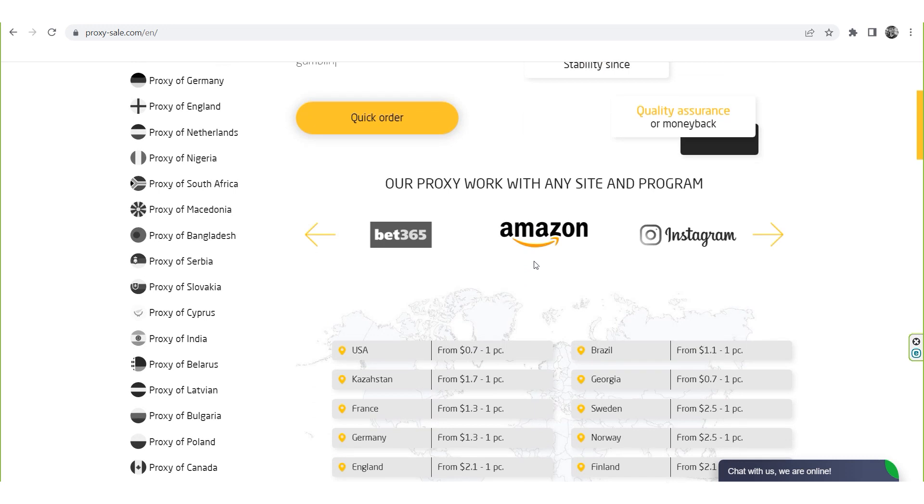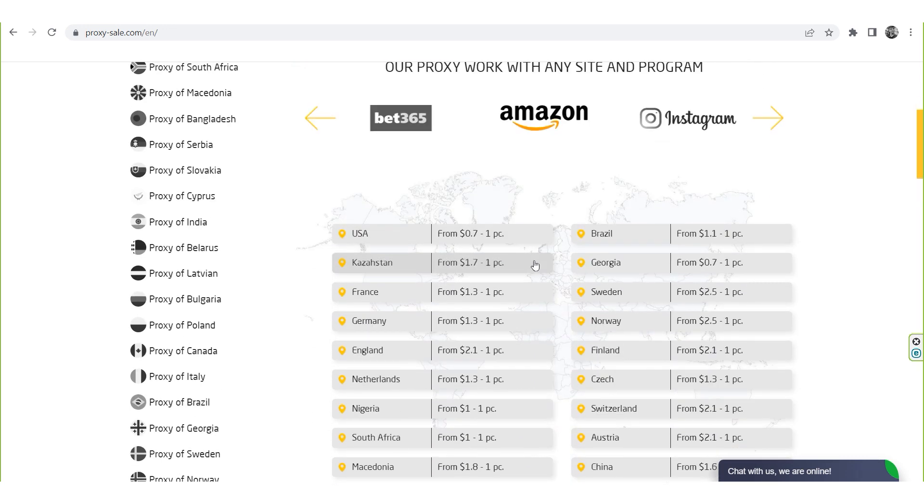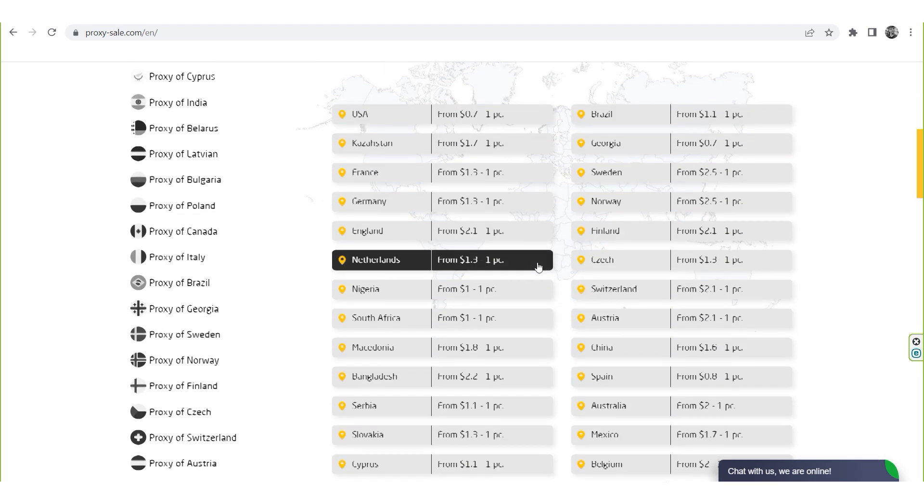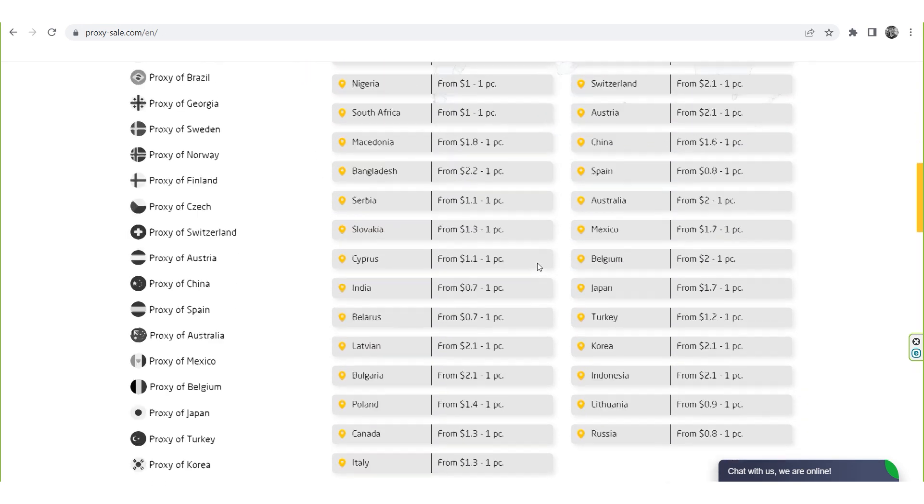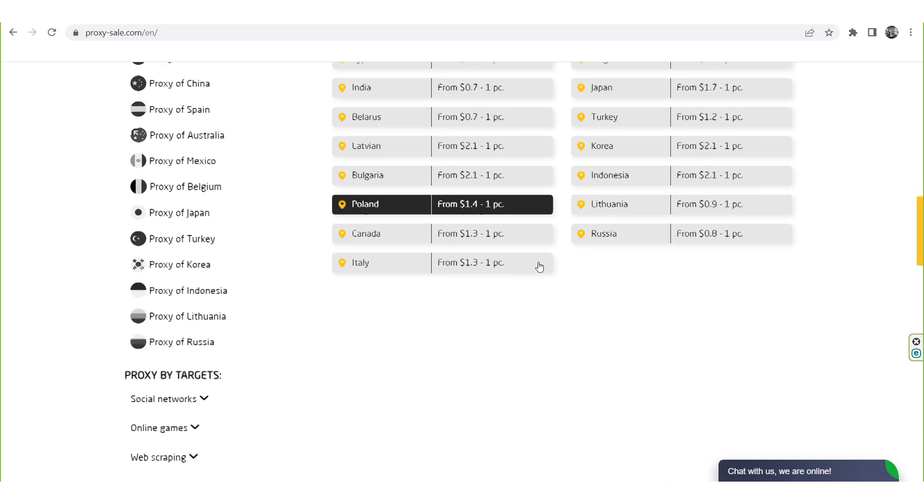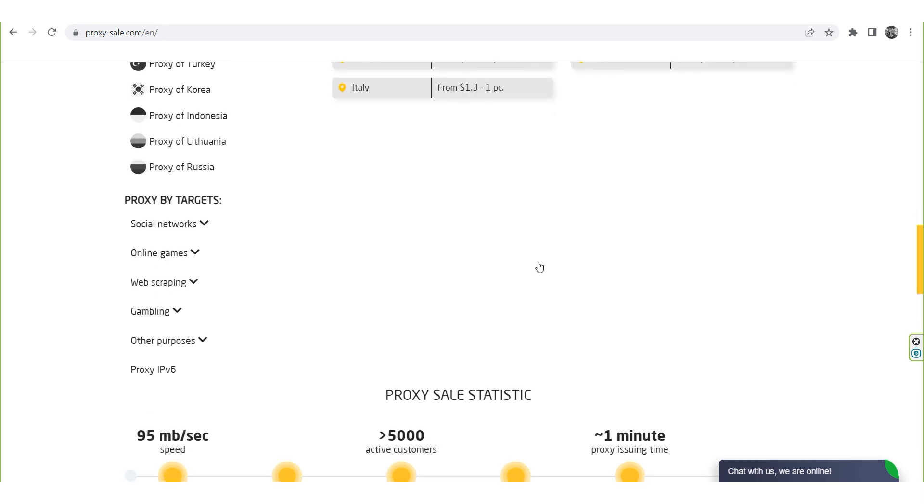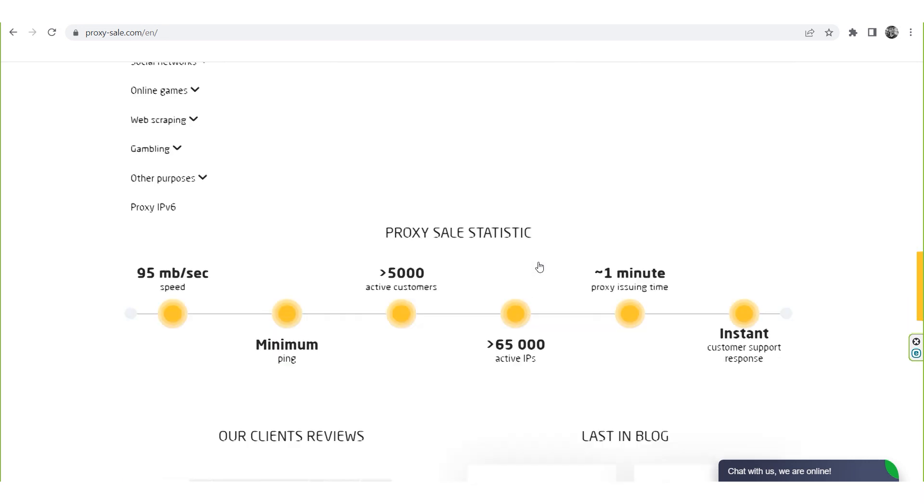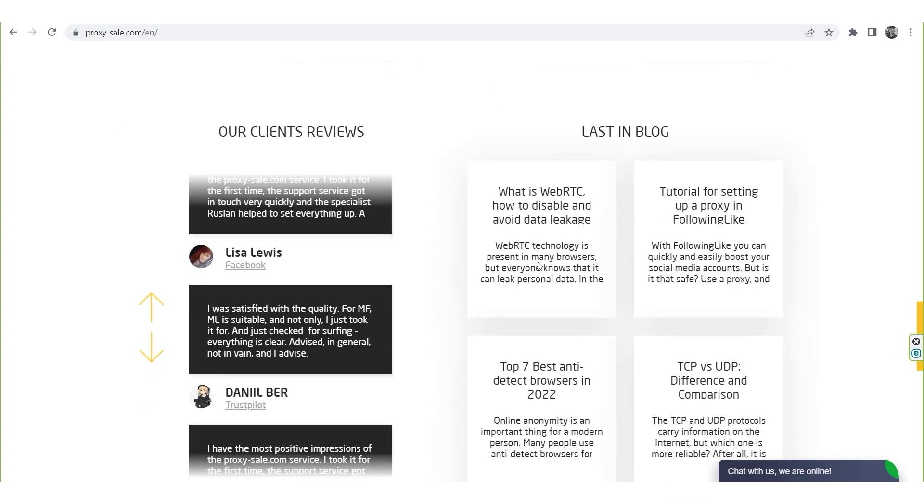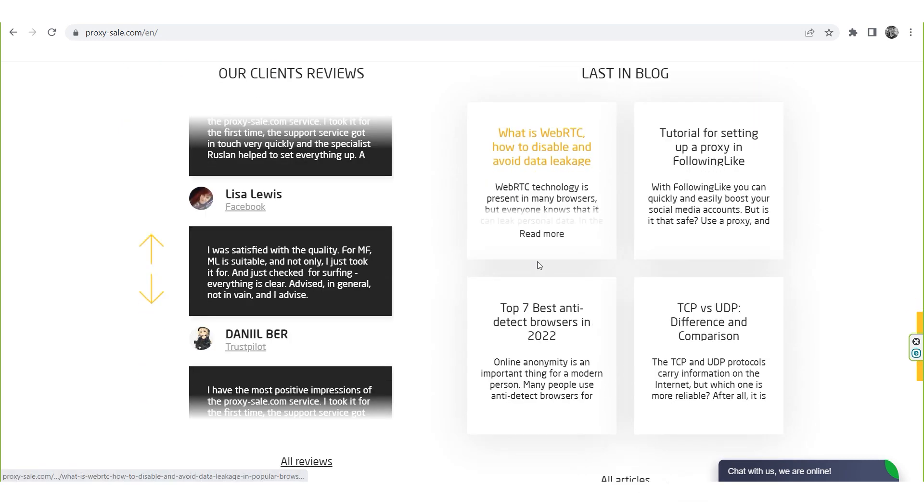We recommend a reliable and trusted provider, Proxysale.com, which will allow you to get proxies of any location with guaranteed anonymity and security for working on a network. The link will be in the description.